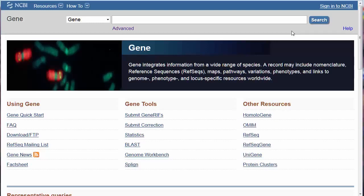Welcome to a brief overview of the Gene Database, developed and maintained by the National Library of Medicine's National Center for Biotechnology Information, NCBI. Gene is an important resource because it collects together in one place information on each gene and provides links to other NCBI and related databases.